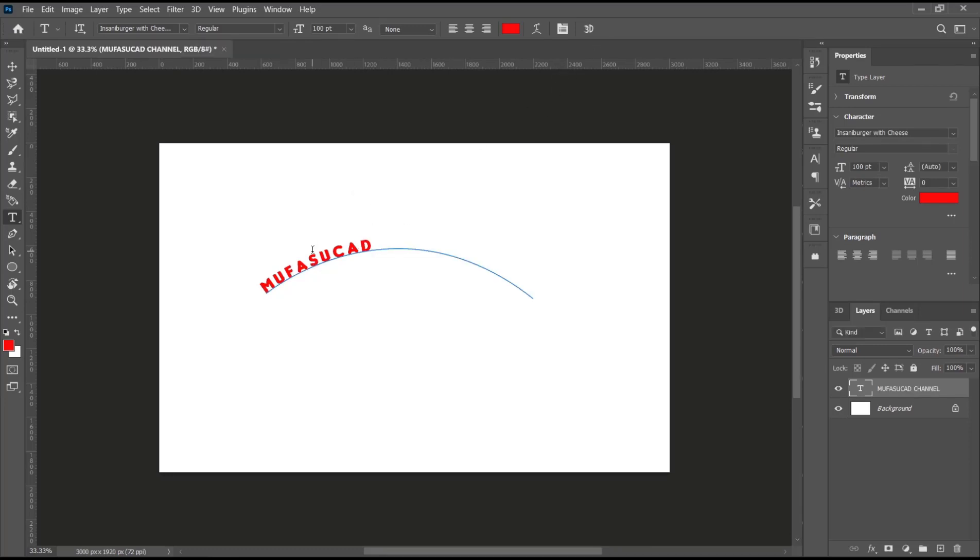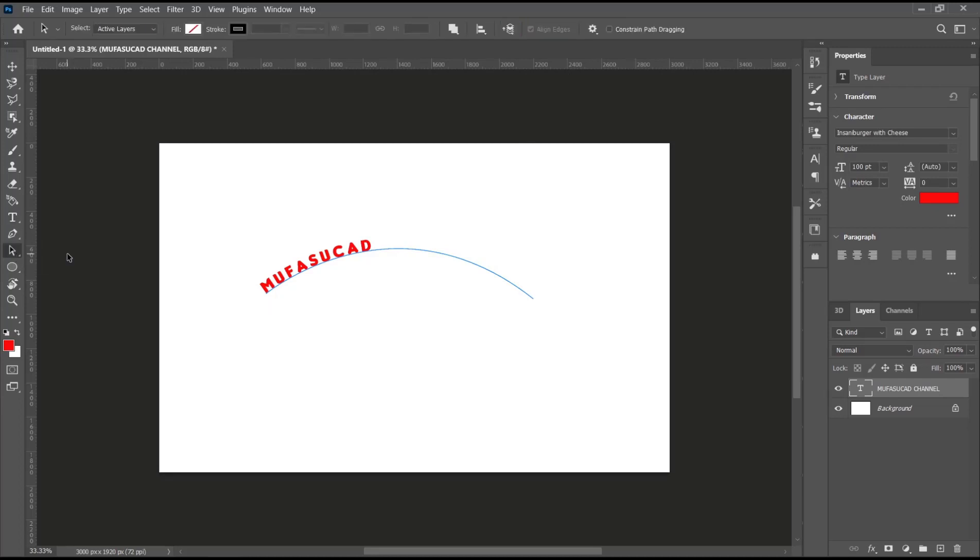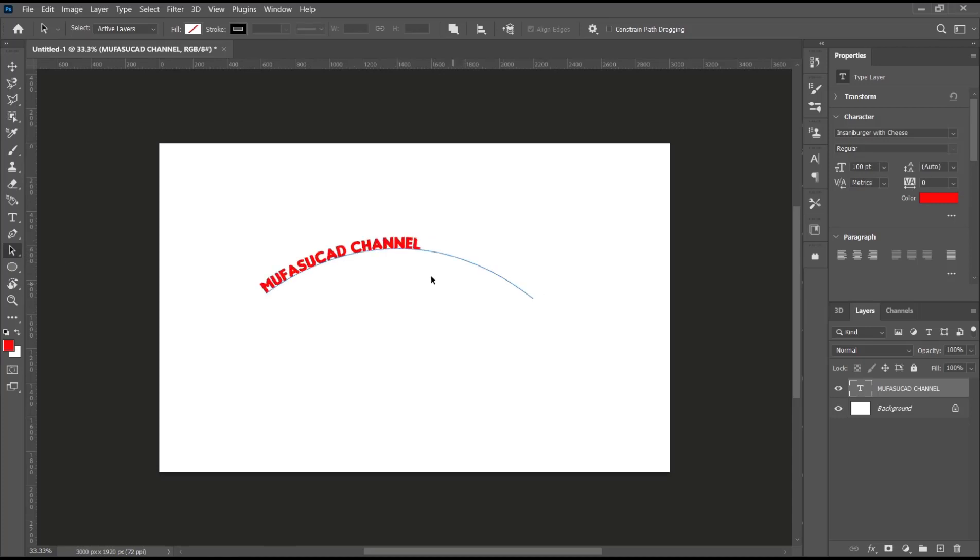To edit, we can use the path selection tools. Select the text, hold, and then you can move it. Then select the text again and you can move it into the center.